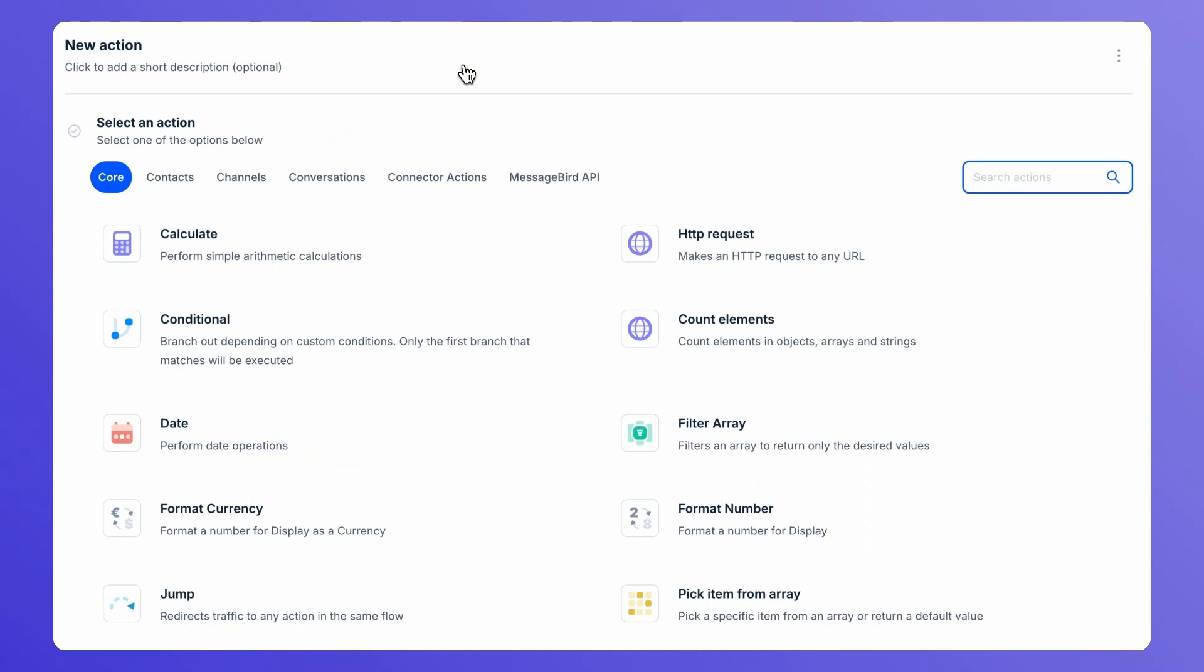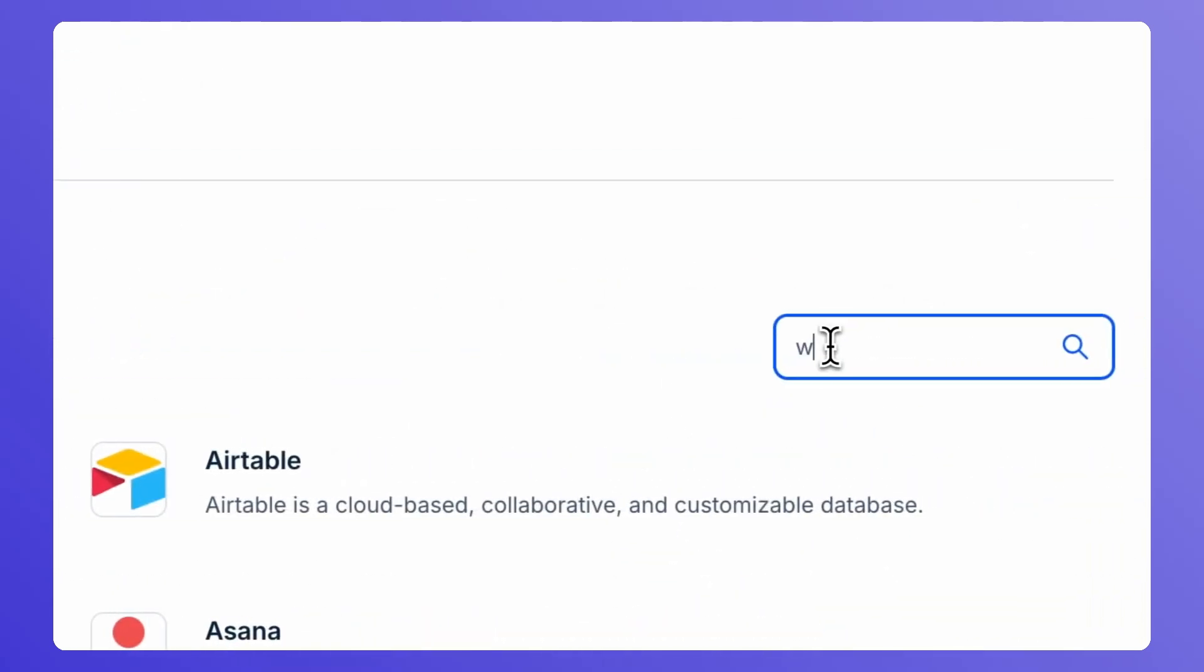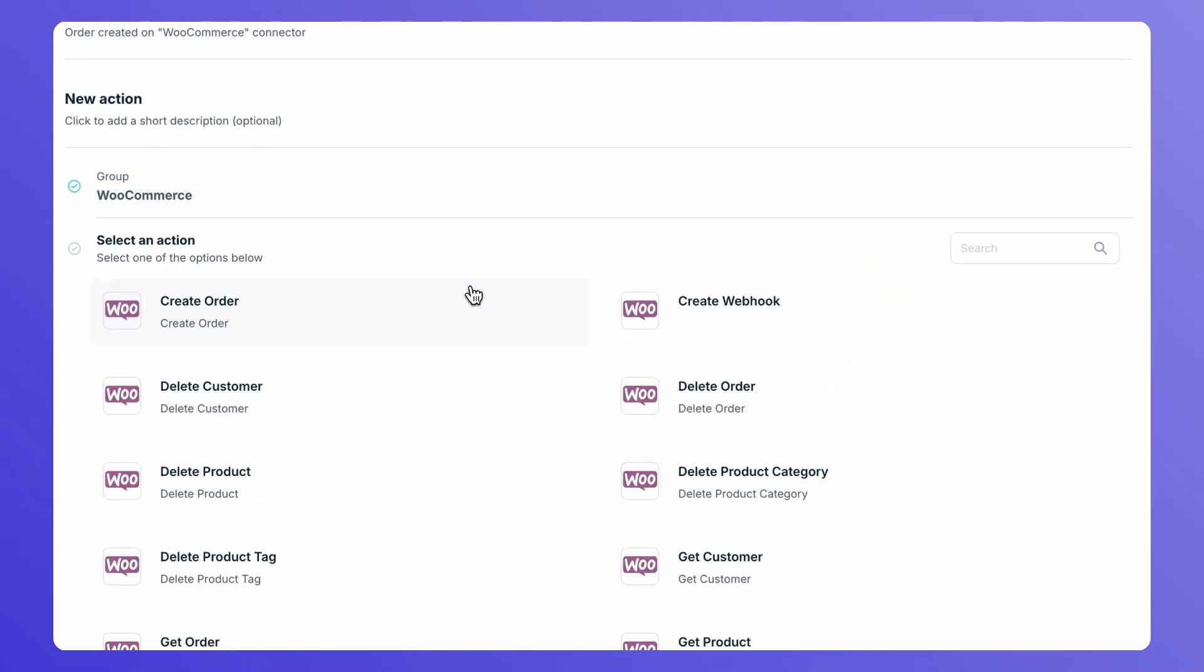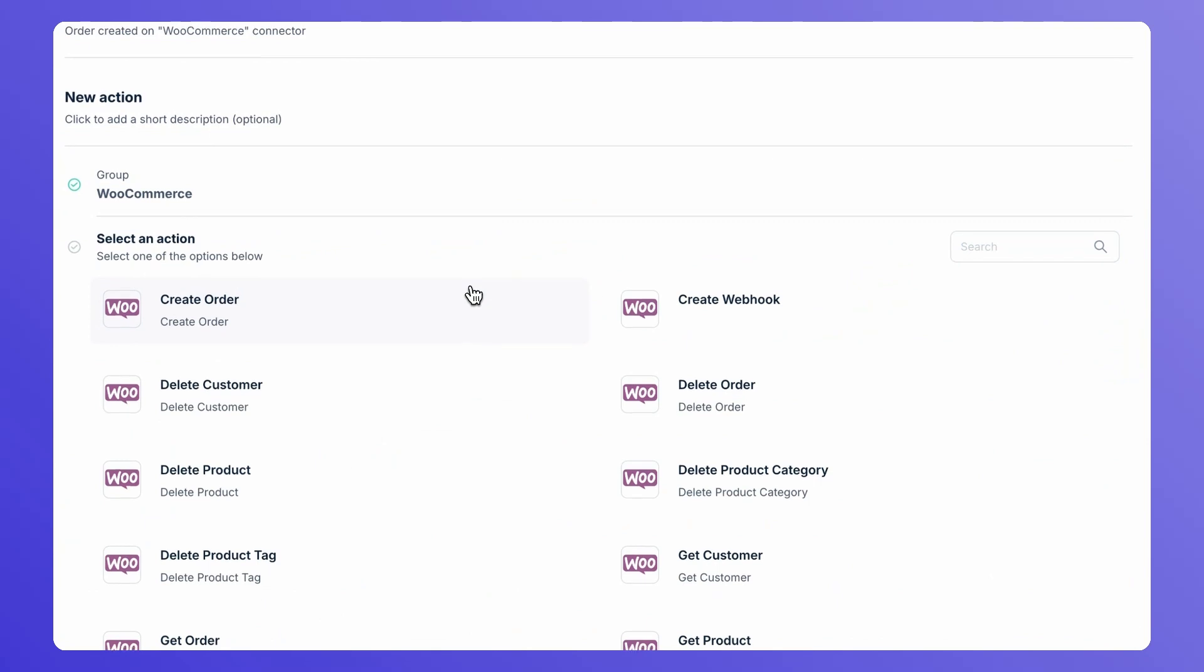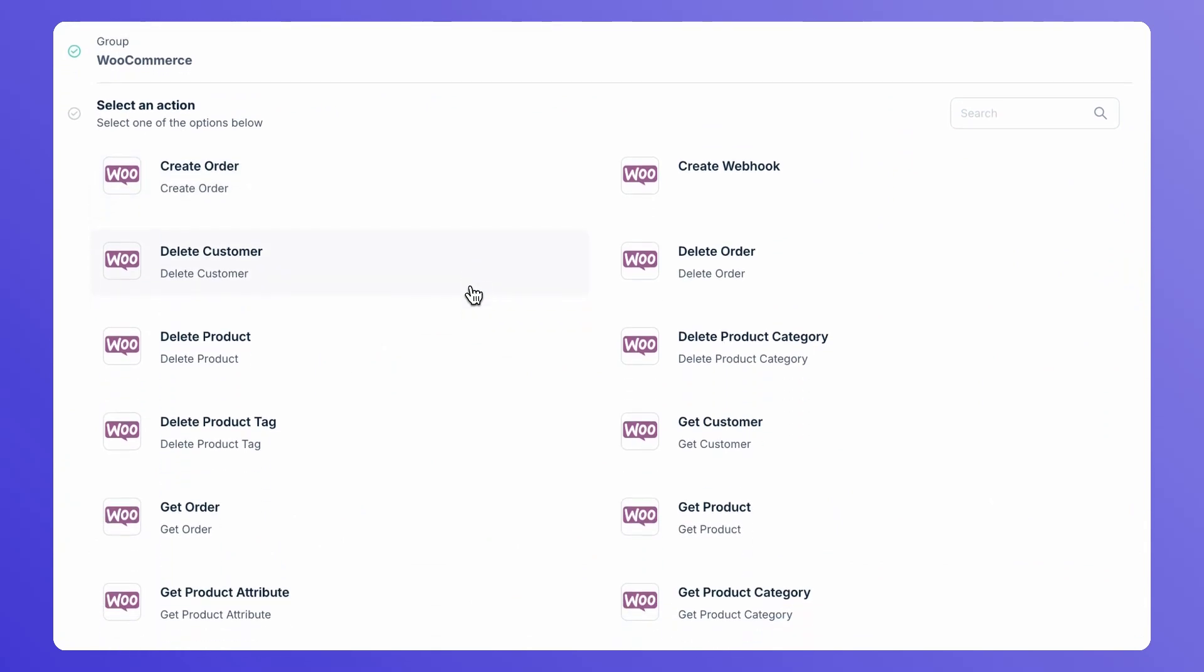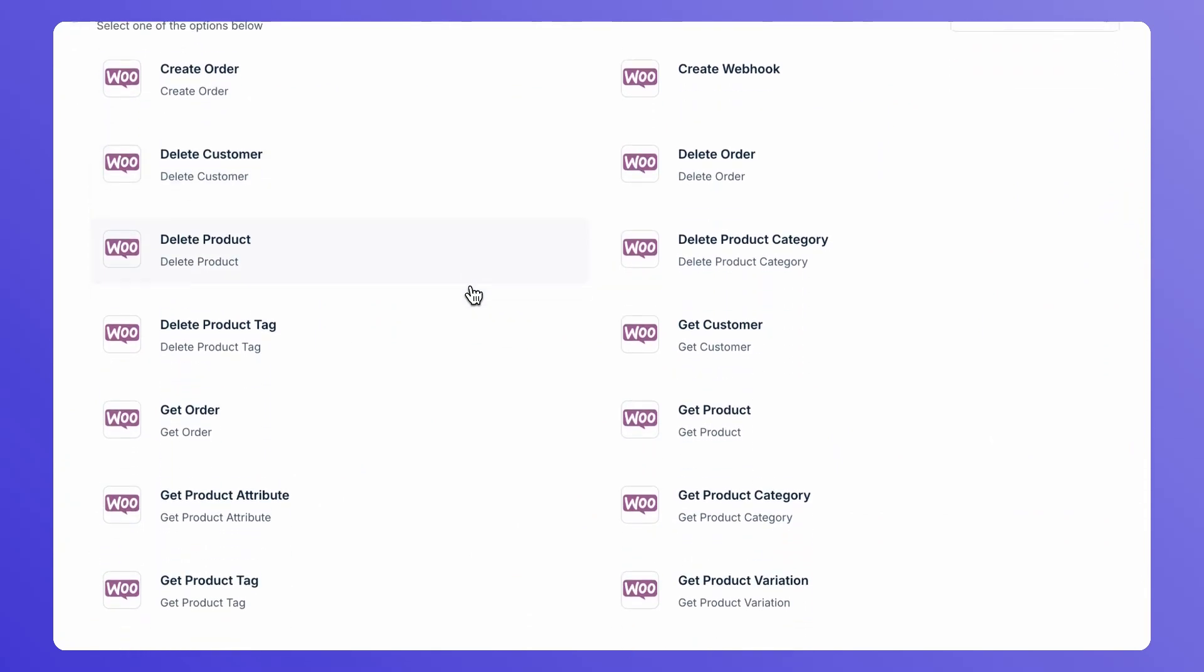And if you need to integrate WooCommerce action to your Flows, it's just a breeze. Just select WooCommerce under the connector action dropdown. Here, you would see all the list of actions that are possible with the WooCommerce connector.